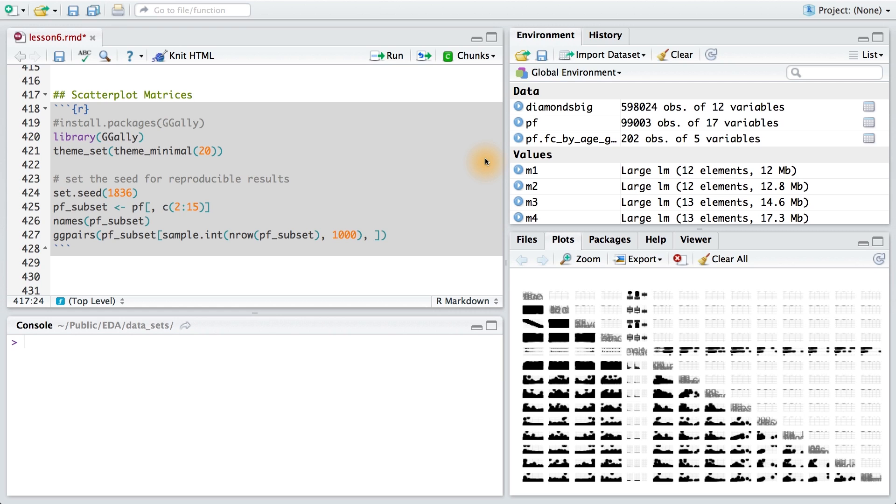So there are other types of visualizations that can be created instead of scatter plots, like box plots or histograms when the variables are categorical. Let's produce the scatter plot matrix for our pseudo Facebook data set.